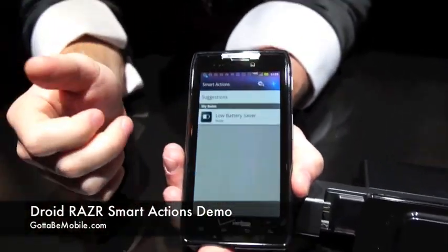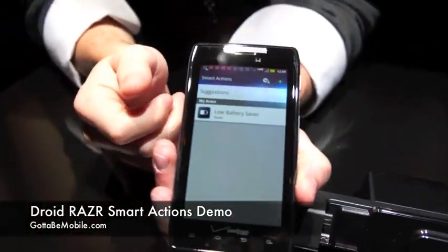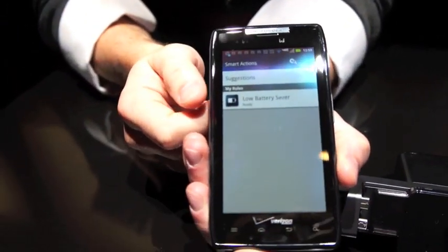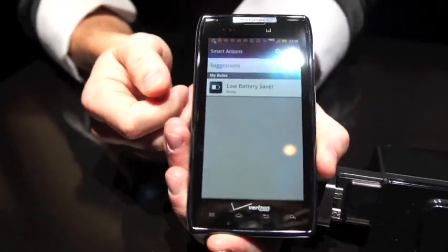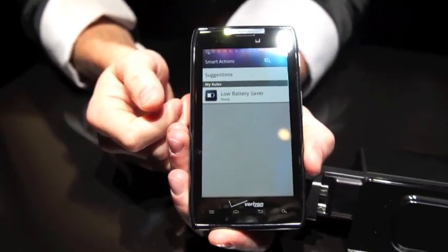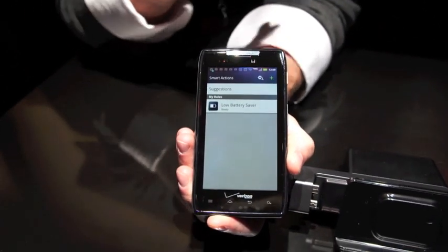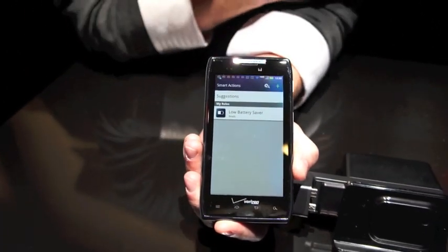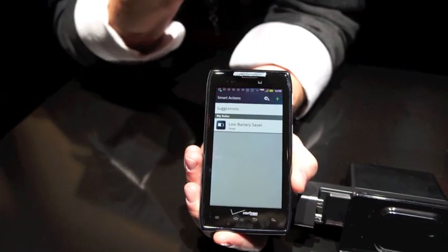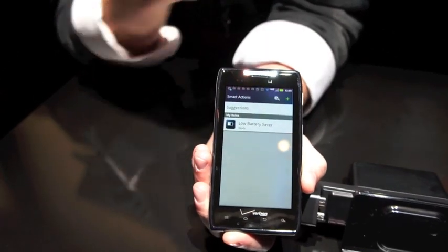I'll go through Smart Actions, which was one of the new things that Sanjay talked about earlier today. Smart Actions is basically to help you do all the tasks that you really don't want to have to deal with on a daily basis.